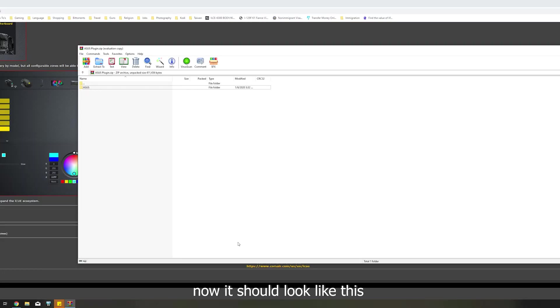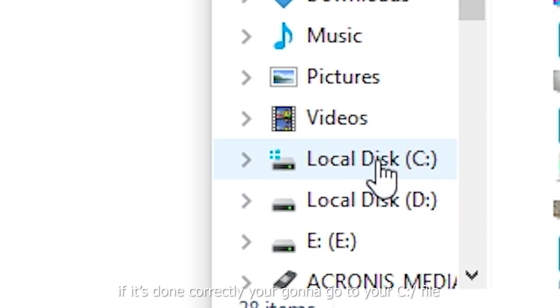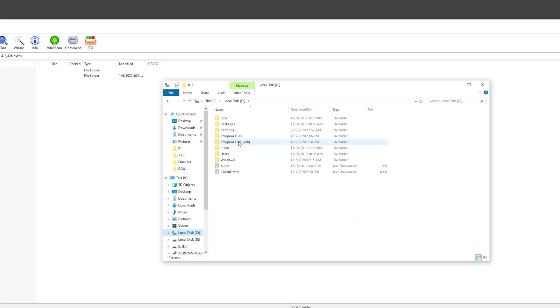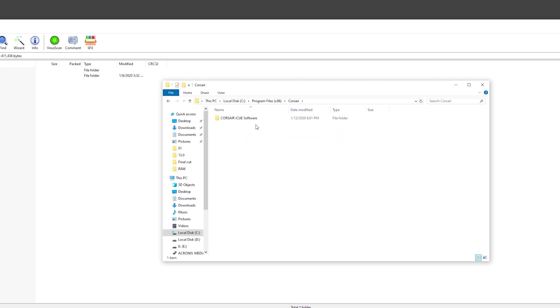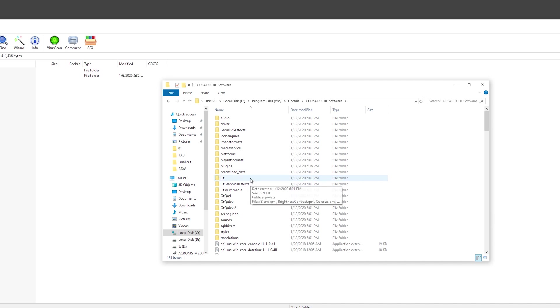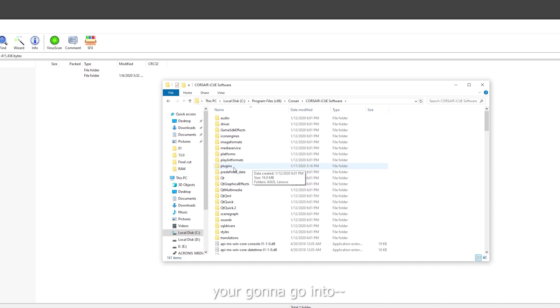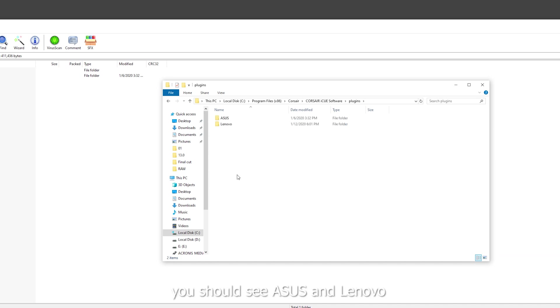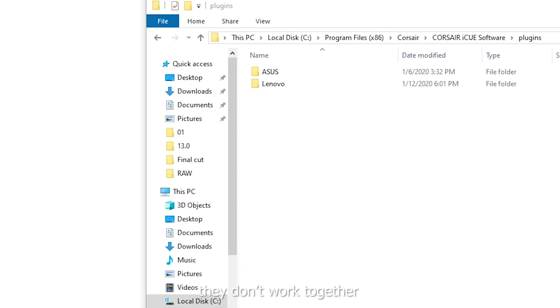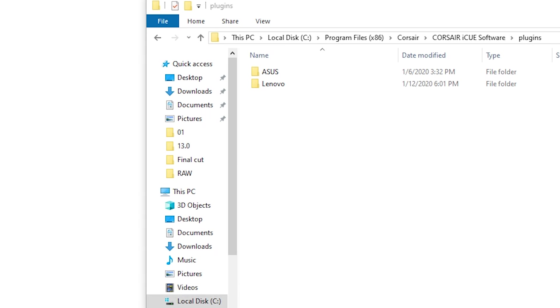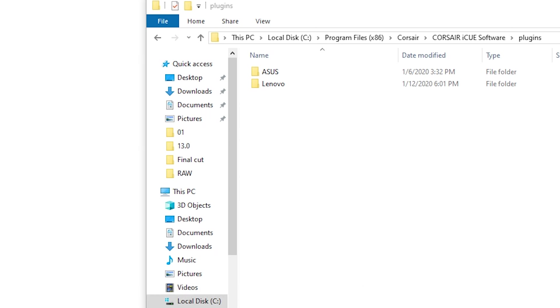Now, it should look like this. If it's done correctly, you're going to go to your C file. Go to Programs Files x86. You're going to go to Corsair. Corsair iCUE Software. And then you're going to go into plugins. You should see Asus and Lenovo. Remember, don't click Aurora because they don't work together. You just want to have it installed on your system. So that way, iCUE Software can control everything. So let's open that up.